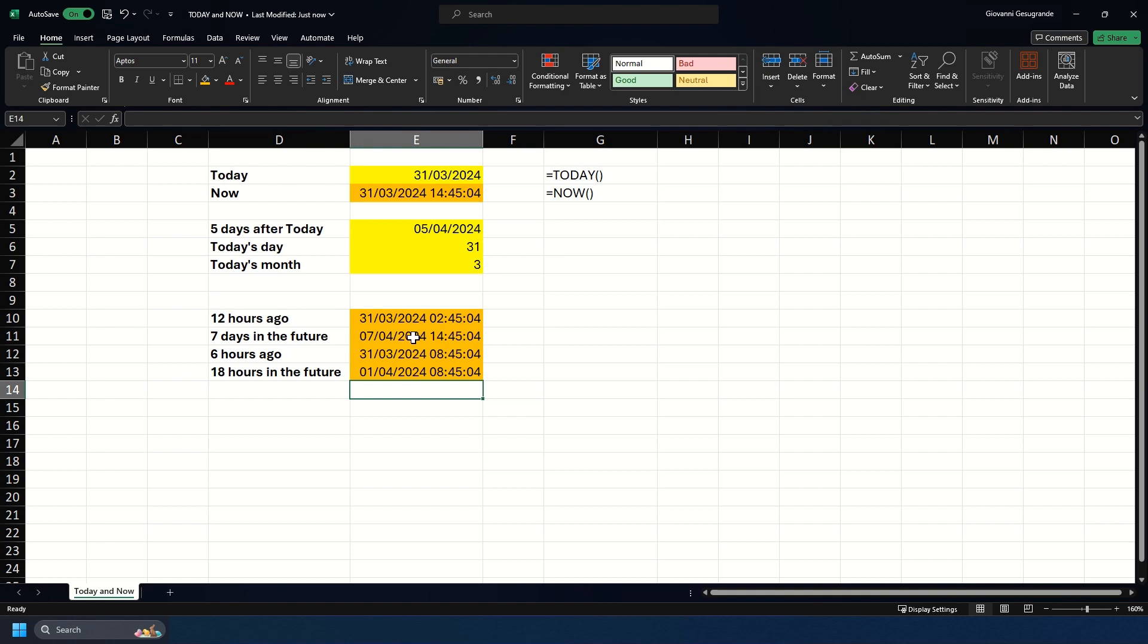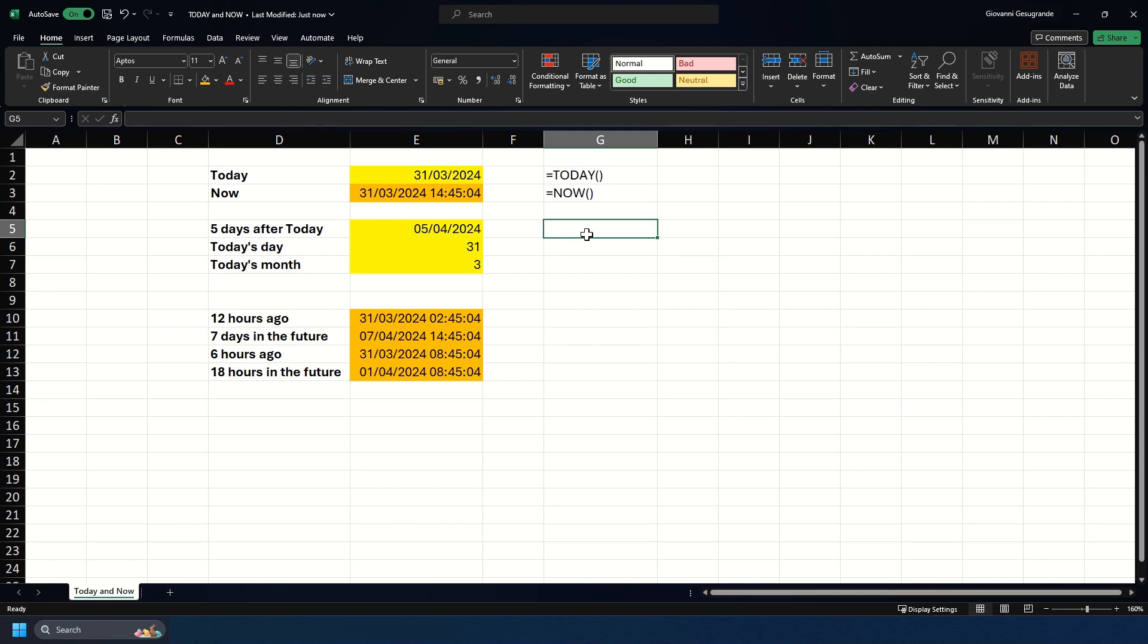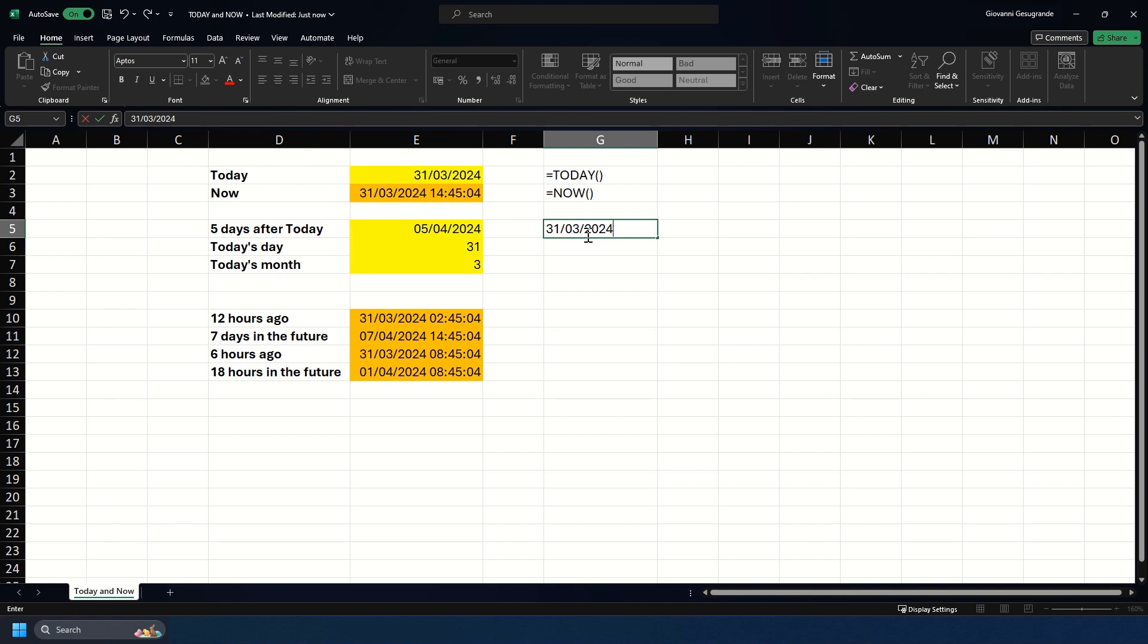These will always automatically update whenever any changes are made. I also wanted to show you two shortcuts. The first one is going to return the date and the second one is going to return the time. If you hit Ctrl and the colon key, it will return today's date for you in a static, non-automatically updated format.